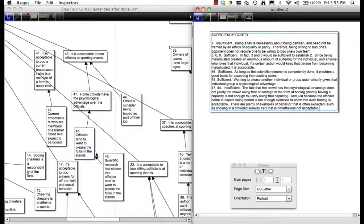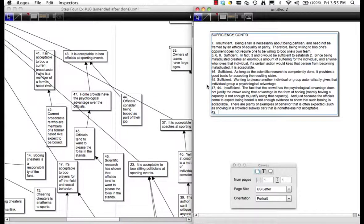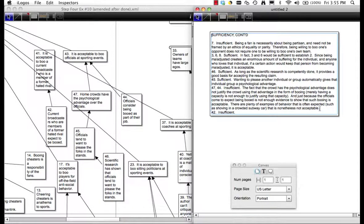Premise 42 giving evidence to Premise 41: they expect to be booed, therefore it's acceptable — again, insufficient. Same logic as before.